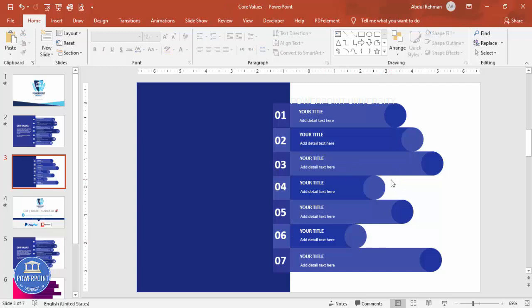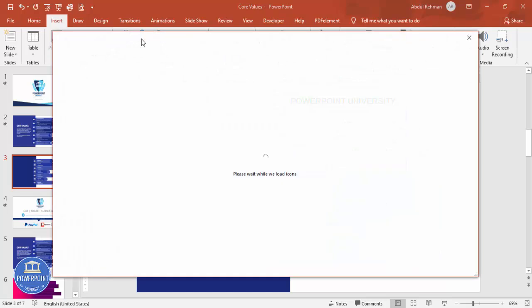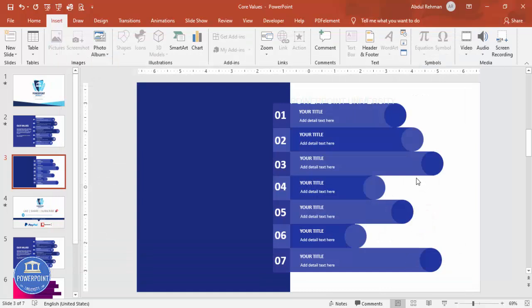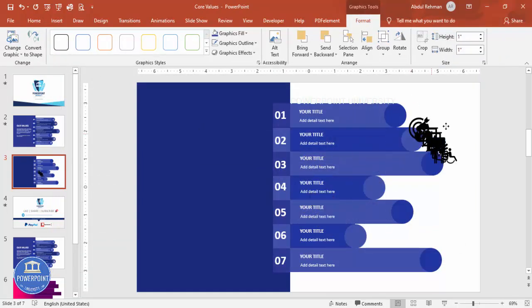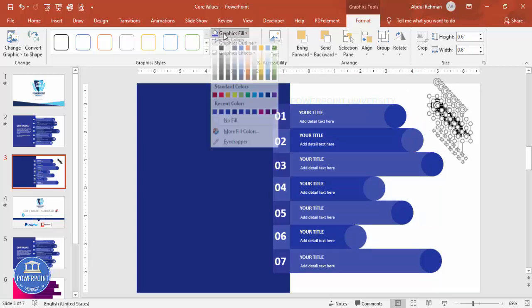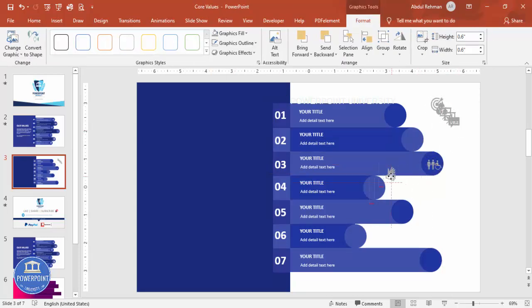If you're using the latest version of PowerPoint, go to Insert Icons and choose any icon you like. If you're using an older version, this feature is not available. Select seven different icons and click Insert. Bring them aside and set the height and width to about 0.6, then give them a gray color.